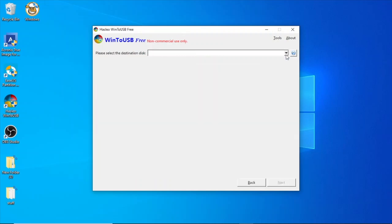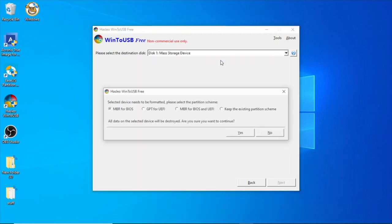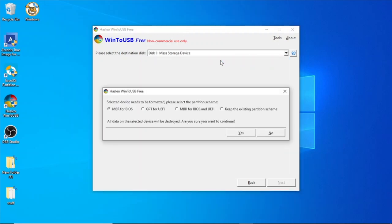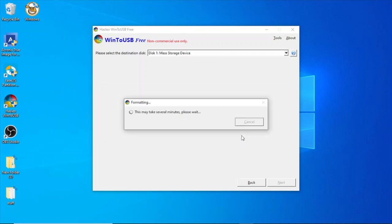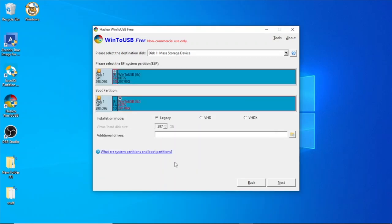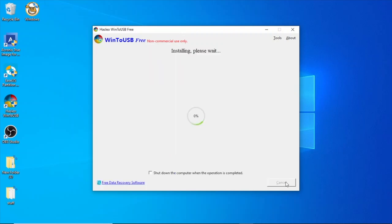Please select the destination disk. That's where you find your flash drive. And you need to select GPT for UEFI. Click on yes. And it formats. Once it's done formatting, it'll give you some installation options here. You want to select the VHD option. Nothing for additional drivers. Go ahead and click on next. And it goes to an installing screen. And this will take a while.